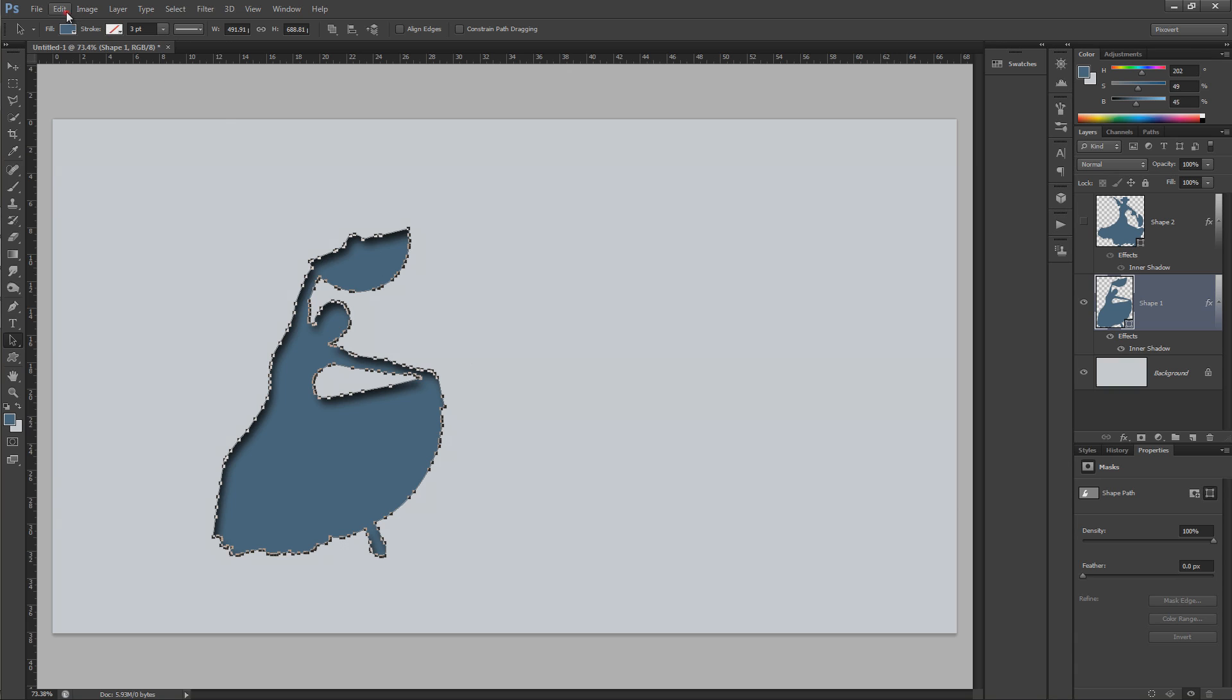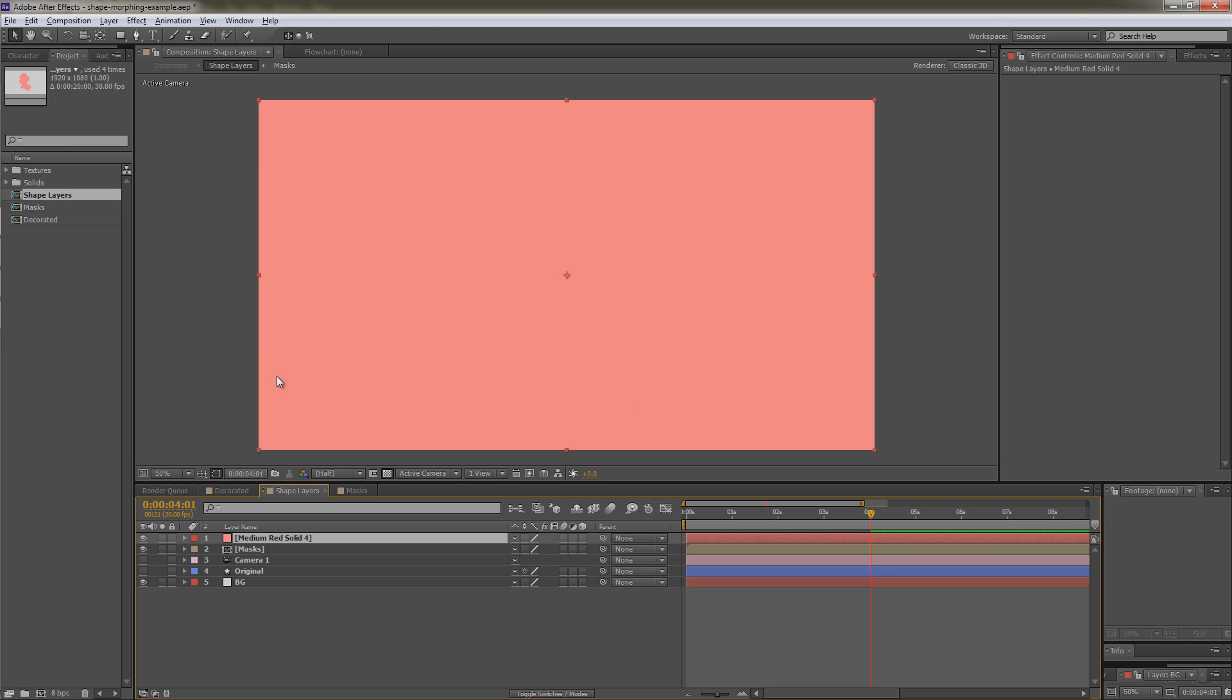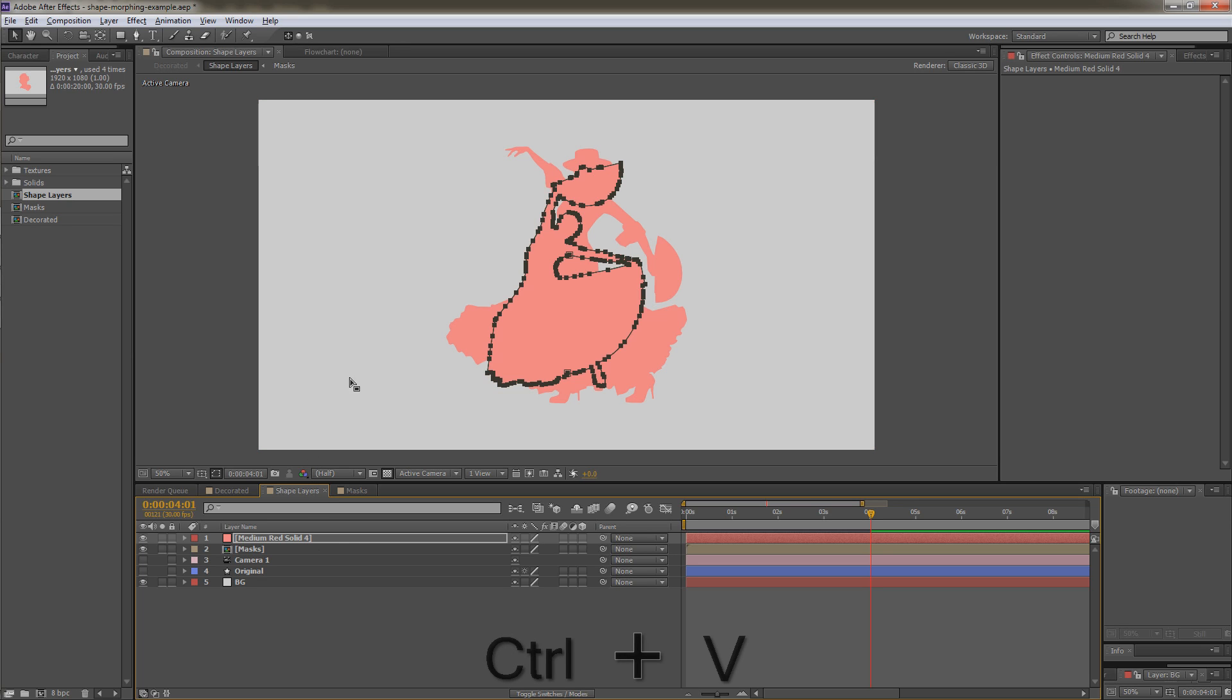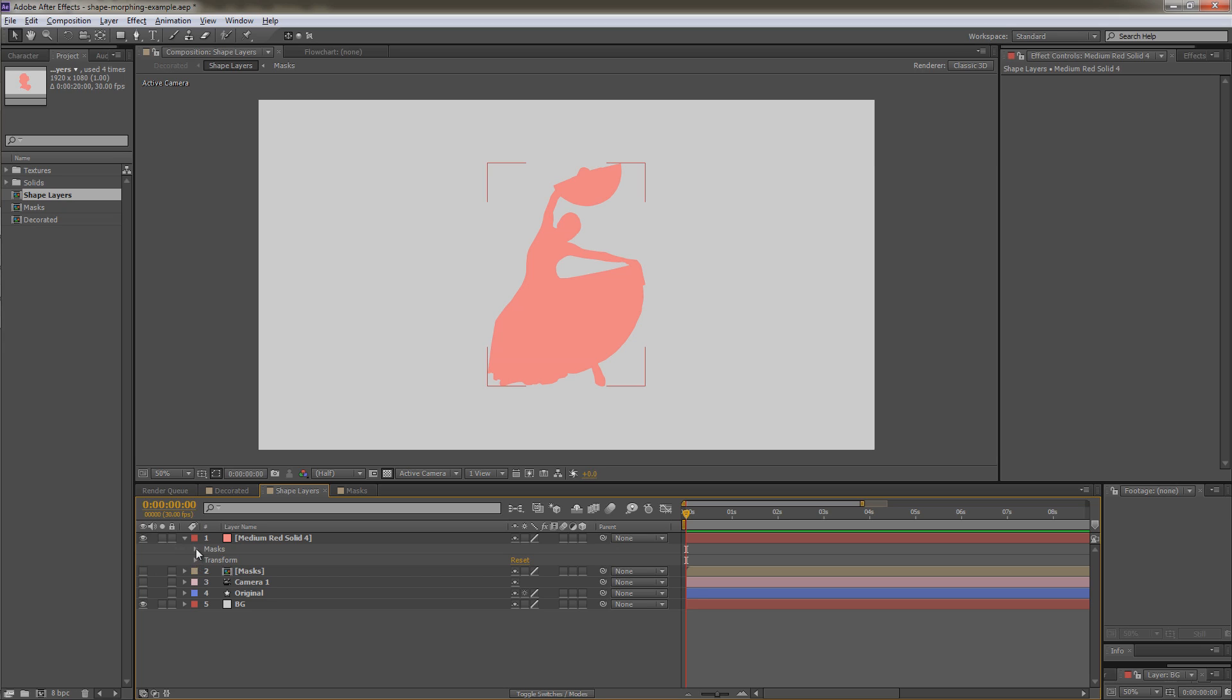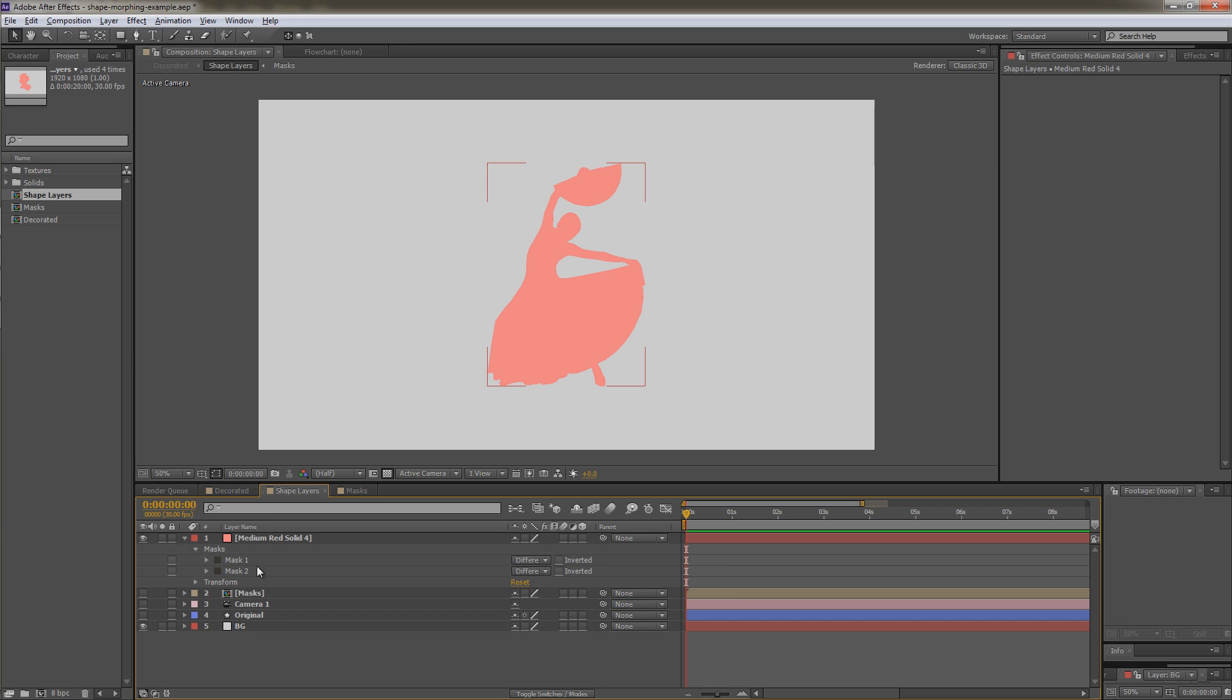I'm just going to go to edit, copy, and in After Effects, we're going to go to the solid layer and paste. Let's just switch this one off. And that's what we've got there. If we open this up, you'll see that we've actually got two masks for the two paths.